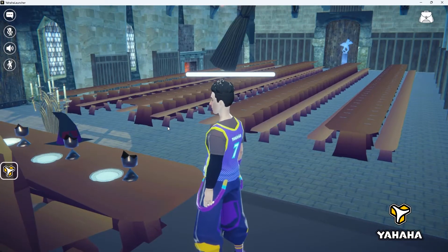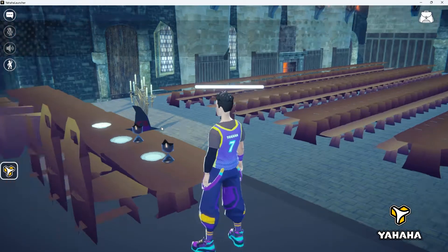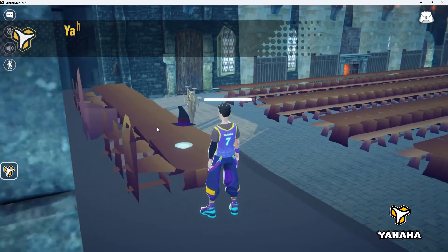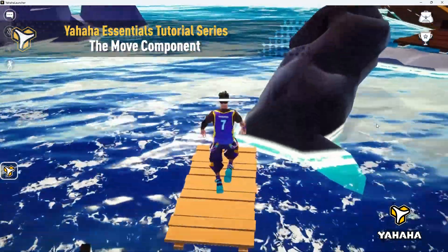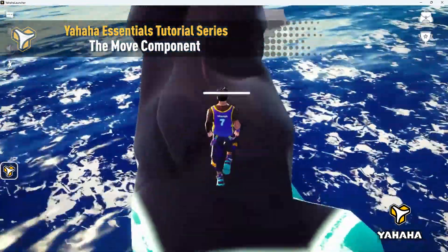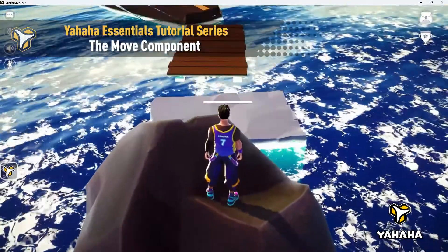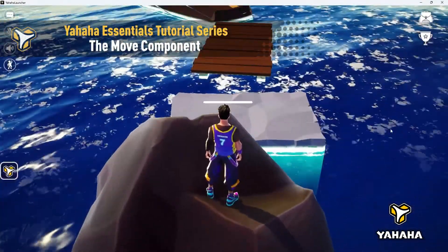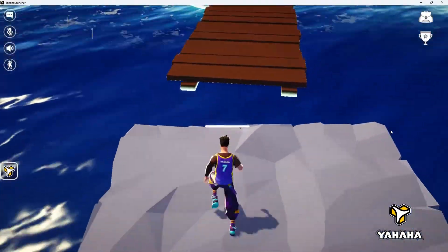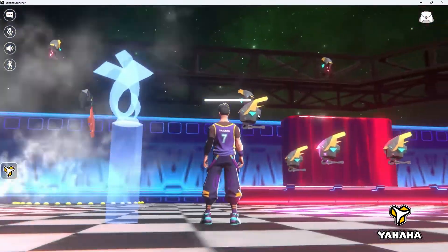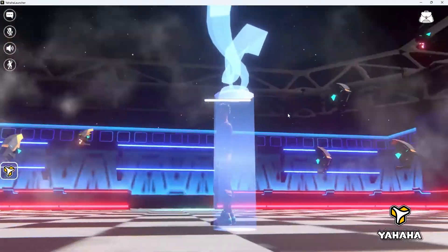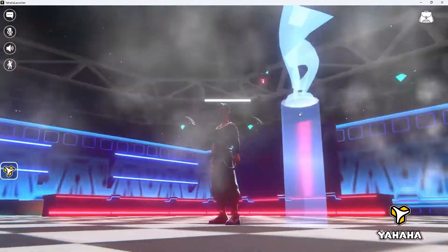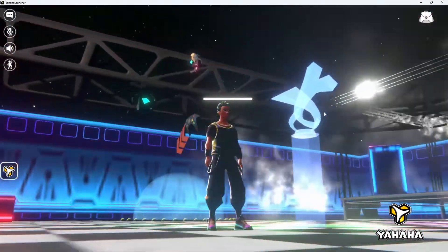Welcome to the Yahaha Essentials tutorial series. My name is Chris, or you may know me better online as Chululonkorn. I'm here with Yahaha doing these quick tutorials to show you how to set up basic interactivity. Today we'll be going over the move component.